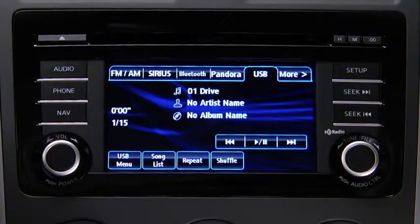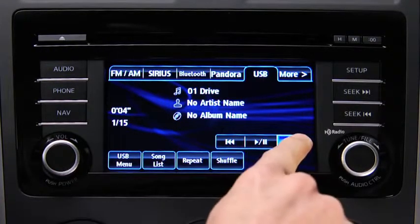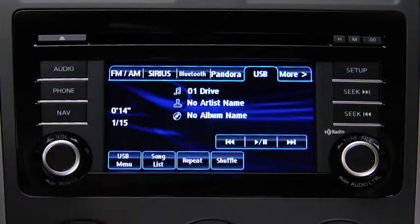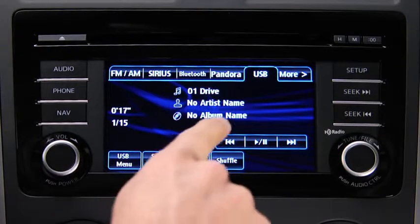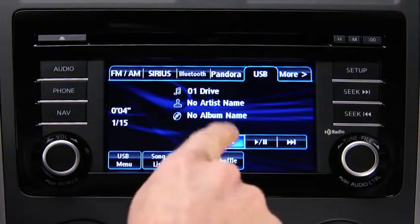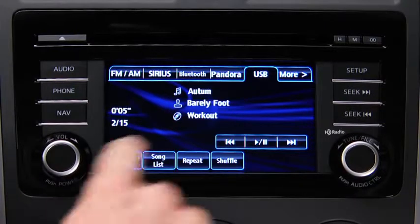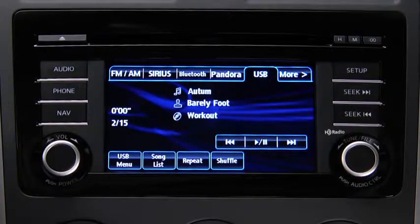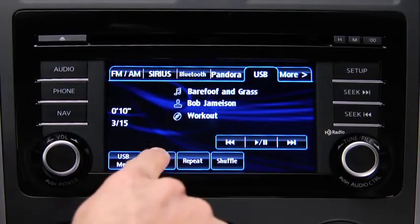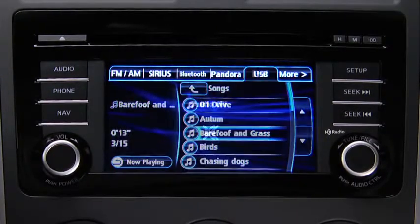In USB mode, use the vehicle audio system controls to play music. Touch and hold the fast forward and reverse on-screen buttons to advance or reverse through a track. Touch the track up and down on-screen buttons to skip forward or skip back to the beginning of a track. Touch the song list on-screen button to display the songs in the USB memory.